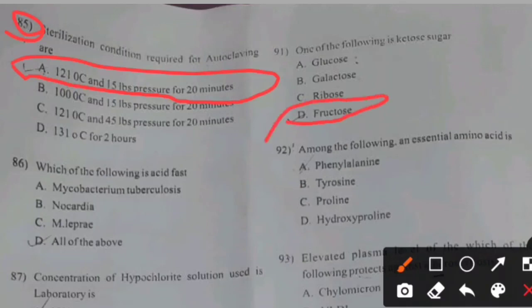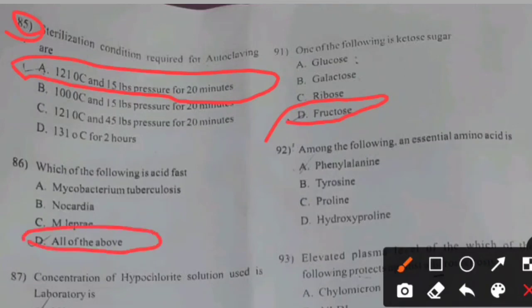Which of the following is acid-fast? Mycobacterium tuberculosis, Nocardia, Mycobacterium leprae — right answer A: All of the above.